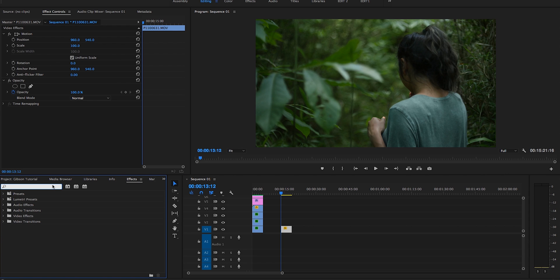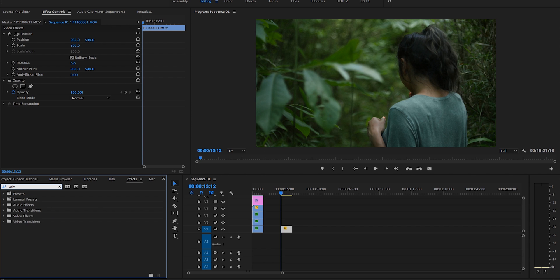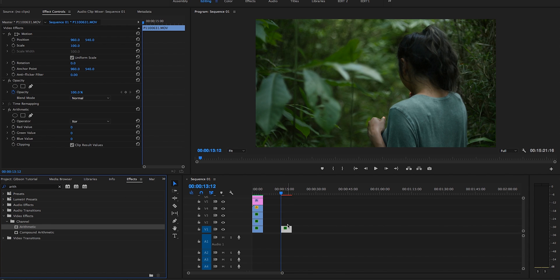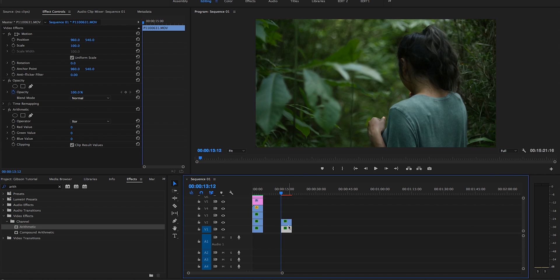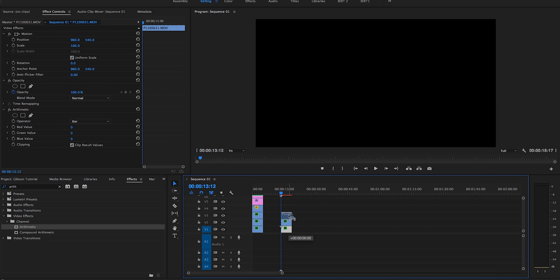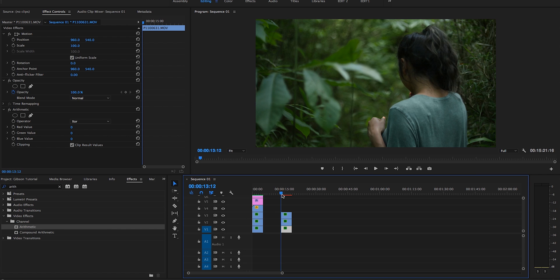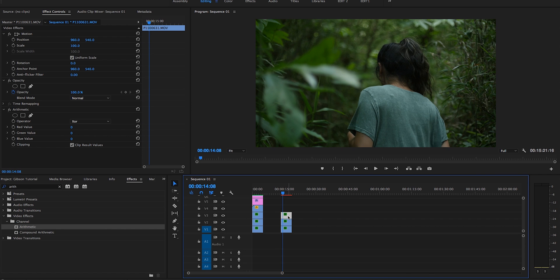So we're going to search up an effects arithmetic. Go ahead and grab that, throw it on this clip. And then I'm going to hold Option or Alt and drag up to copy it twice. So we have three clips now.